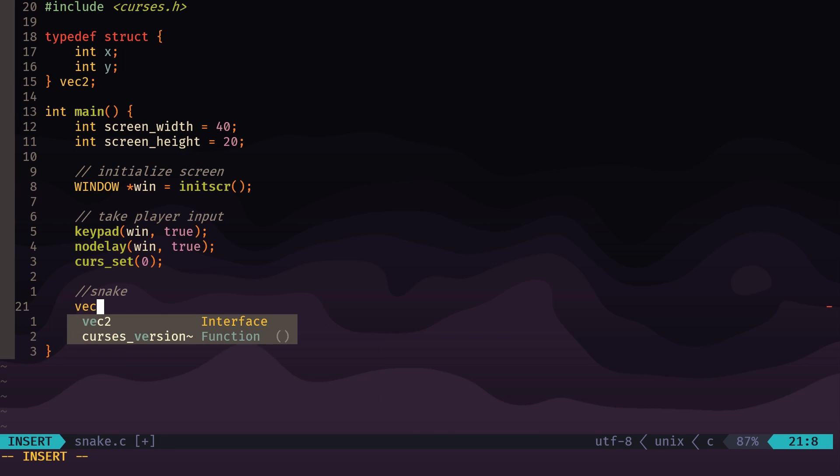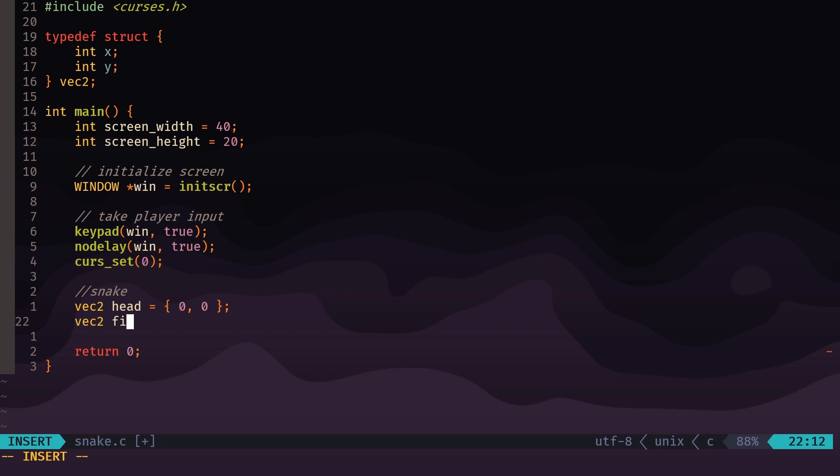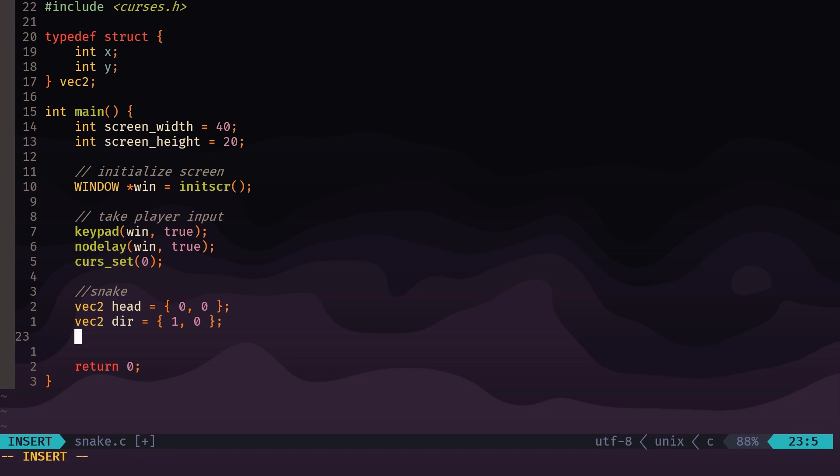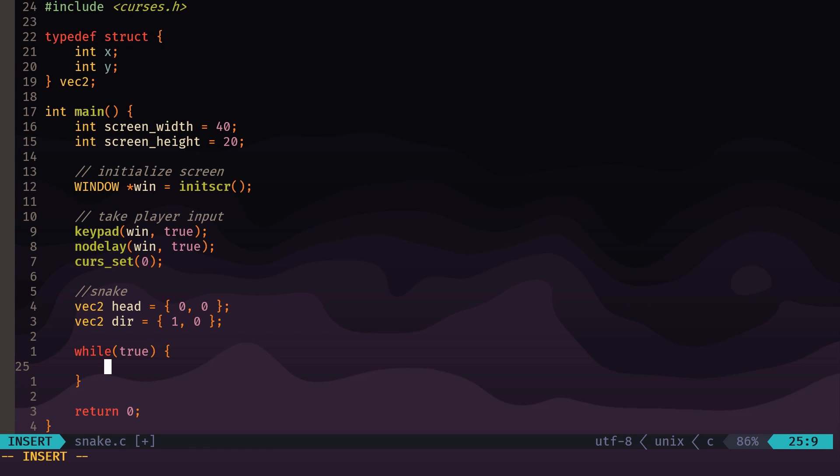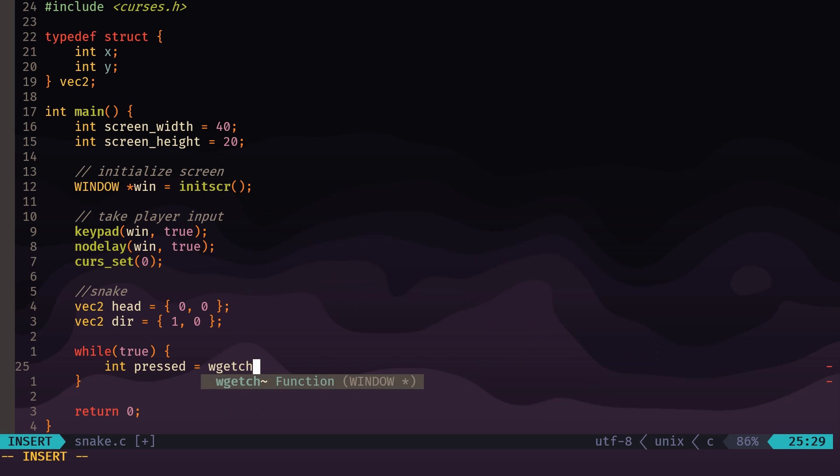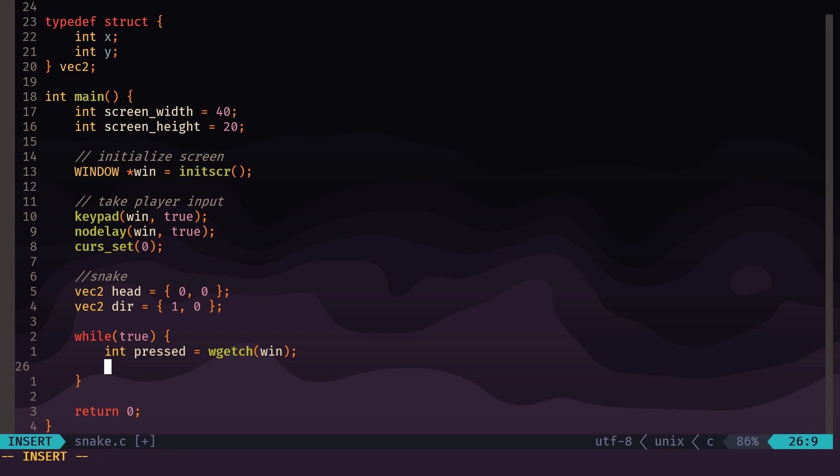For the snake, we have a vec2 for the head and we'll start him off at zero zero, and we have a vec2 for the direction, which will be one in the x-axis, zero in the y-axis. And that should be it for now for the snake. Now we can enter the game loop, which we'll define just using a while true. To get the player input, we have a variable called pressed which is going to be equal to wgetch win, so this will get the character press from the player.